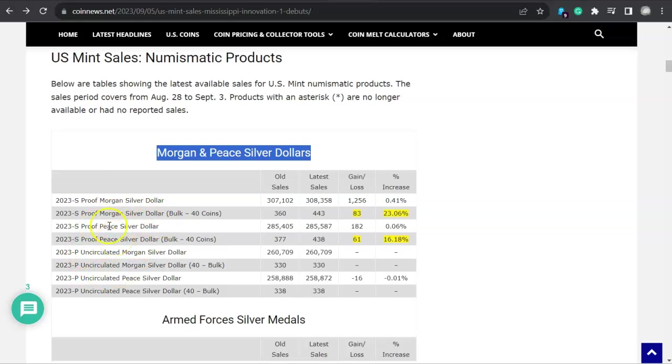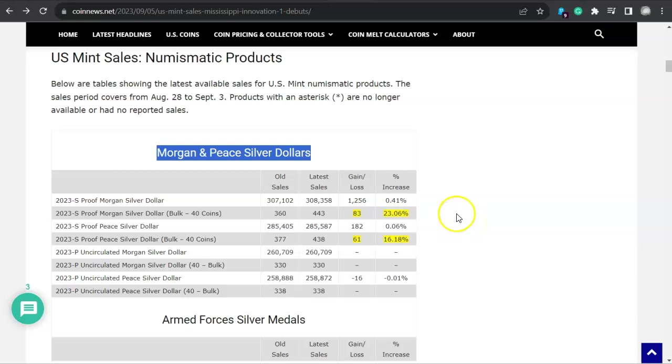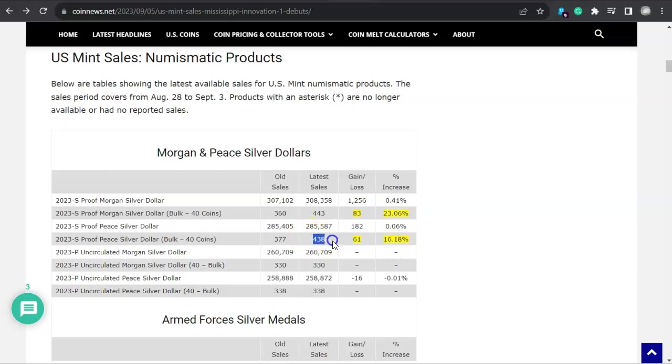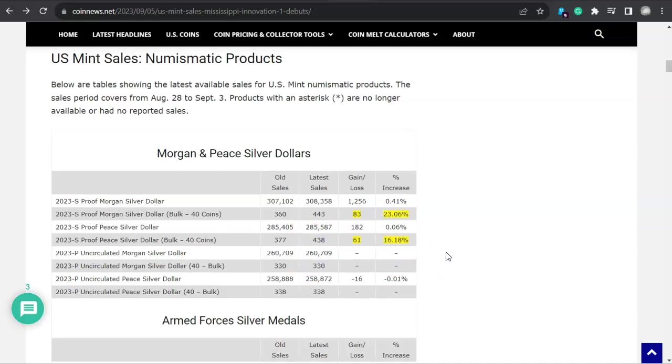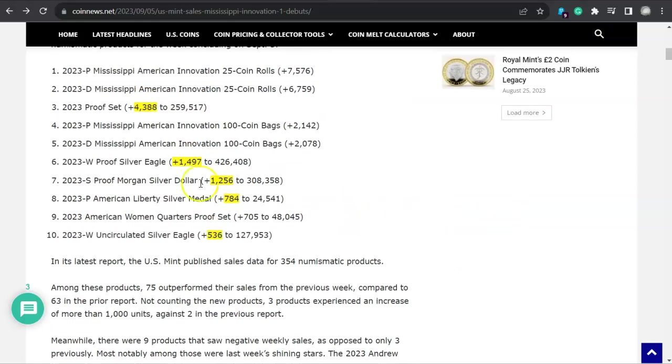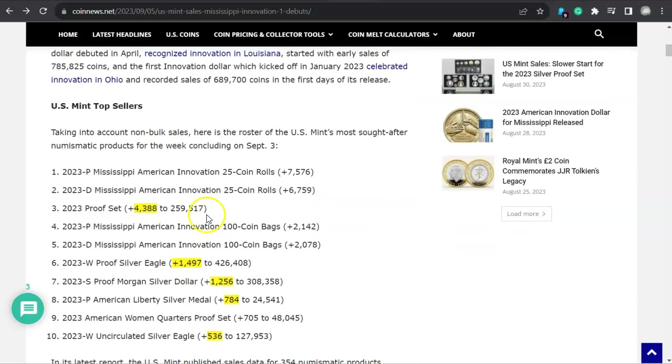Morgan and Peace silver dollars. And I really wish that the folks over there at CoinNews.net would actually add the 2021 to this total here on this chart. Wouldn't that be something? Anyway, so looking at this, you can see here that the bulk dealers are going at it big. Look at that, an additional 23% has been sold for the proof Morgan silver dollar. And look at that, that's just incredible. And that was a 23% increase. But look at this, the Peace proof sold 61 of those bulk packages.